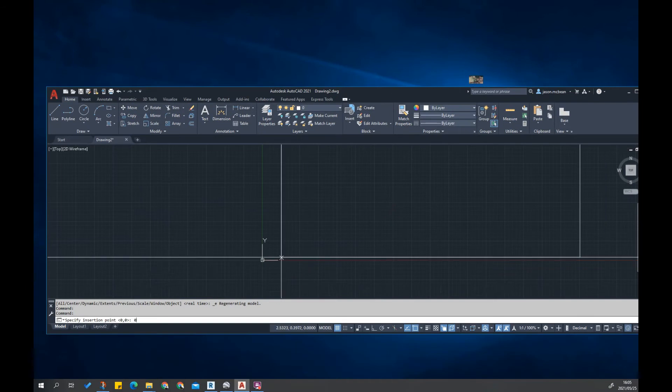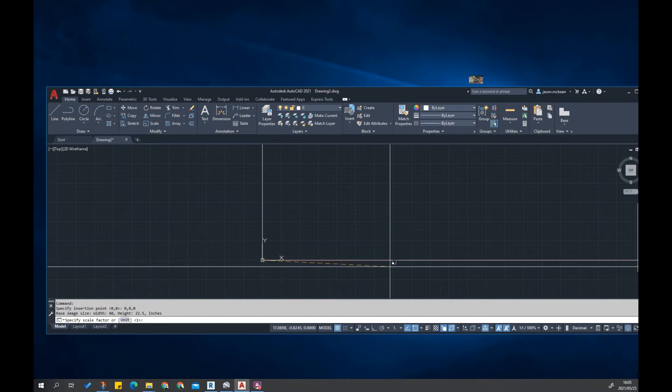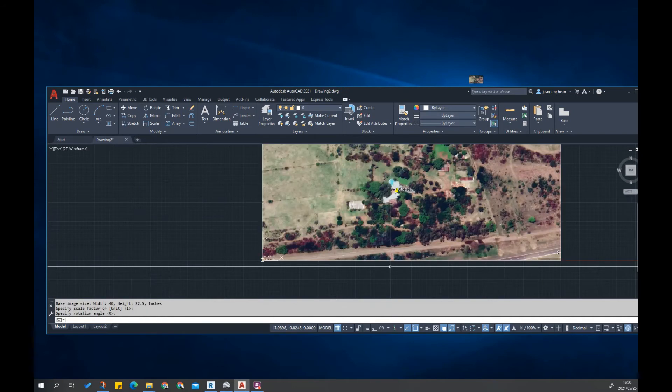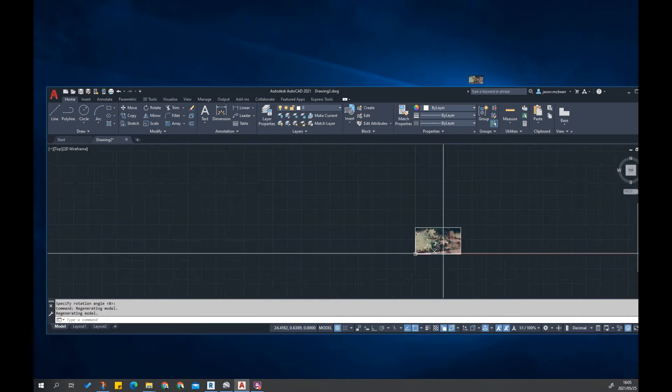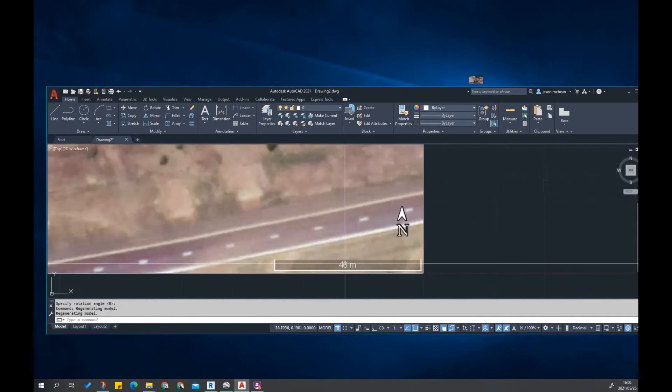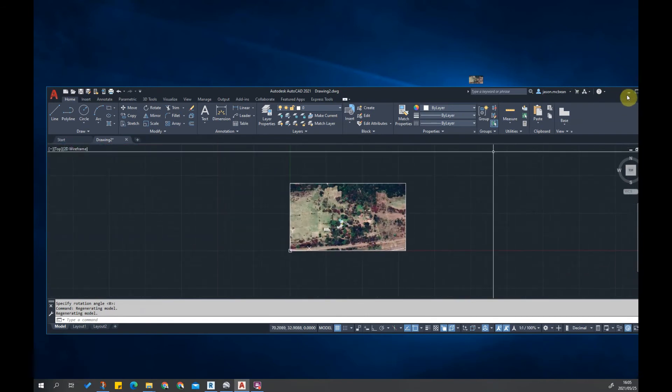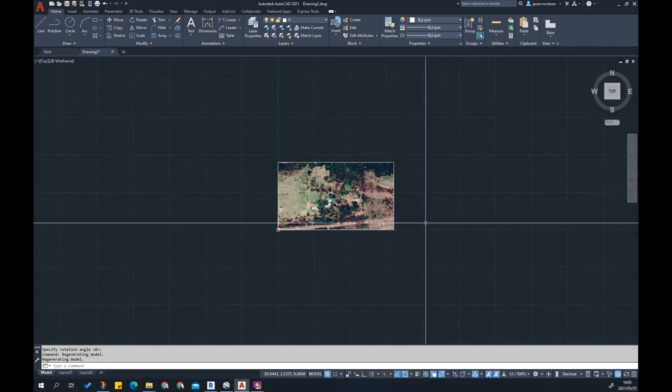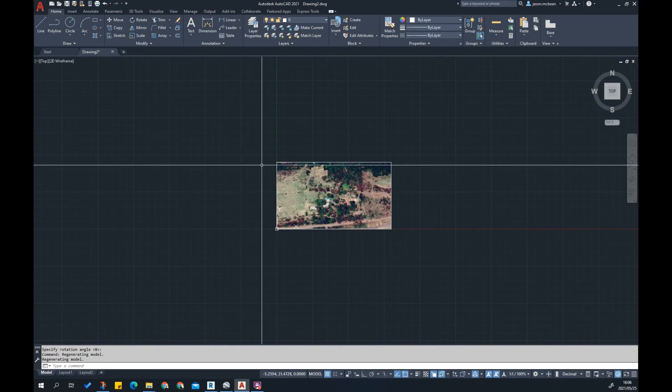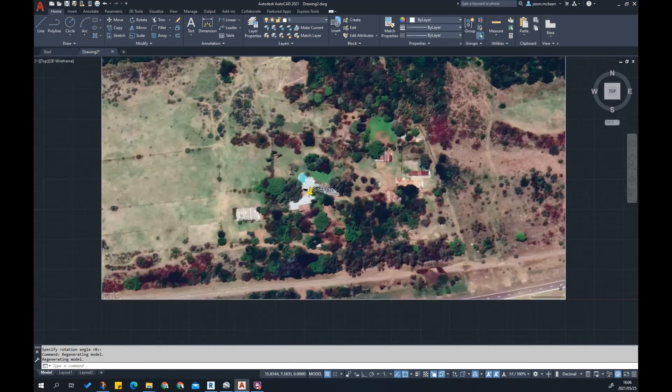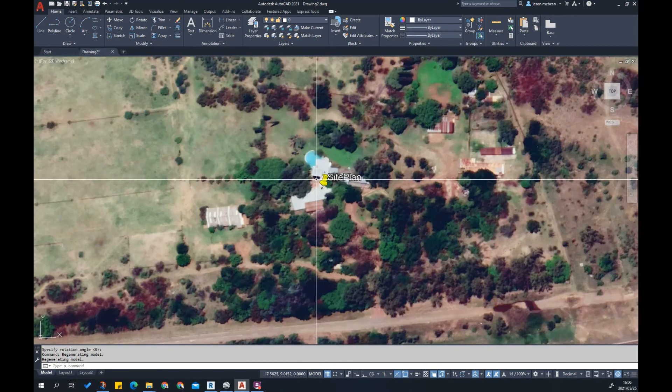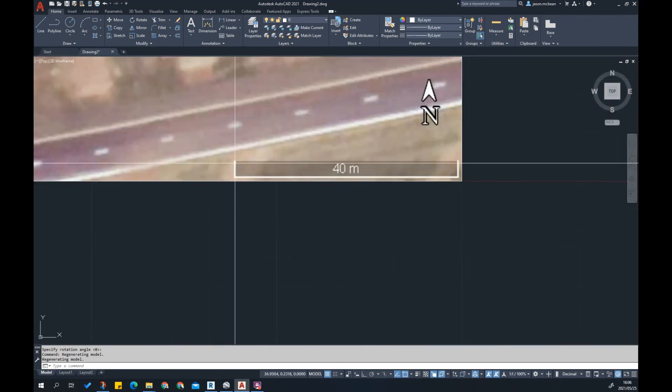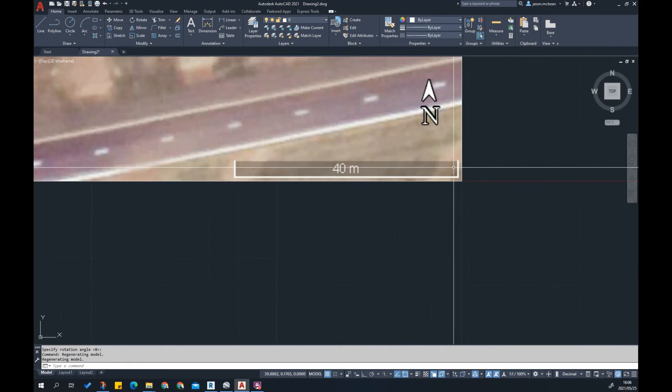You've got two options. The first option is you can drag and drop the image in. I'm going to put this at my origin, zero comma zero comma zero Enter. Then it's going to ask you for a scale factor, I just leave that because I've got a scale bar here that I'm going to use to scale this image. Remember we always draw one-to-one in AutoCAD, so this will be 40,000 millimeters or equal to 40 meters. We always work in millimeters.